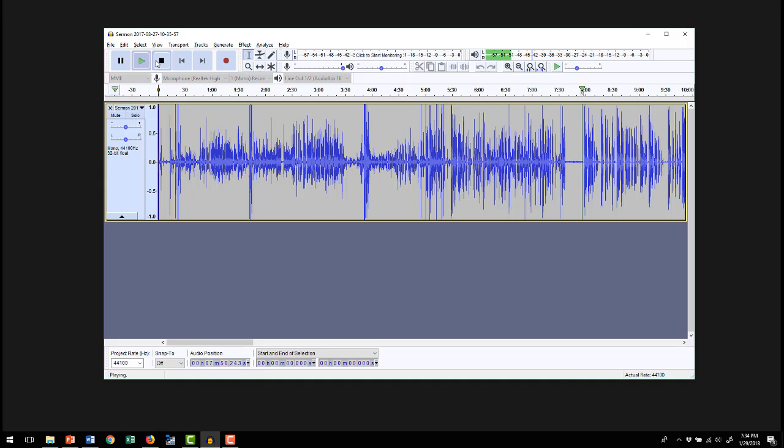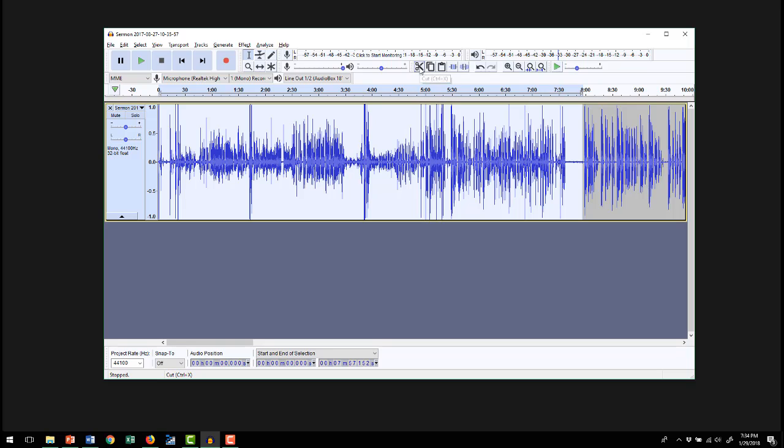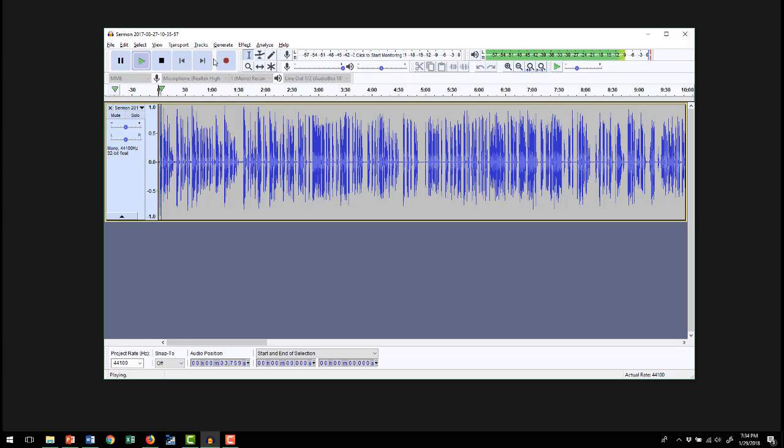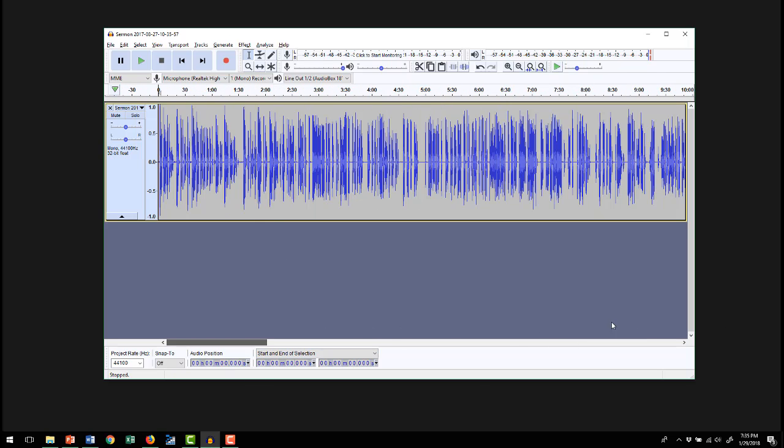So there's the spot right there. So I want to do the same kind of thing and select all the way to the end, hit cut. Now we hit play. Second Timothy. Same thing there now. So now we have the same edited file that we had in the other one.